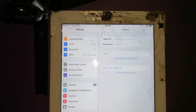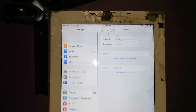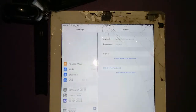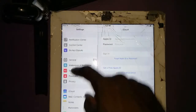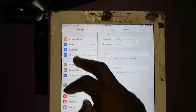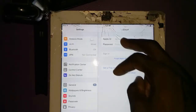You see? The iCloud account is gone — just like magic. Remember, this also works on any iOS version.